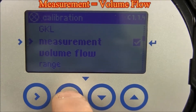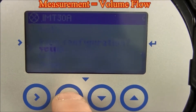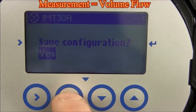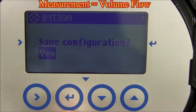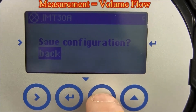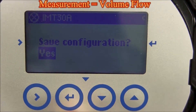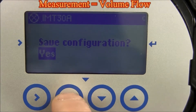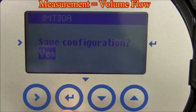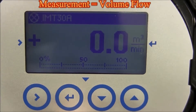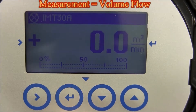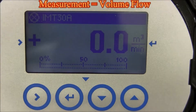Press the enter key. Continue to press the enter key until you see save configuration. If you want to cancel out, select no. If you want to save your selection, select yes and press the enter key. This brings you back to the display measurement screen.